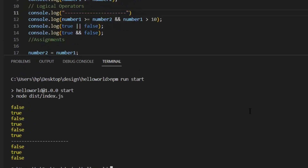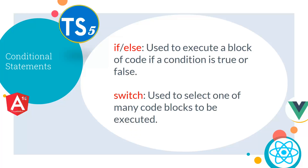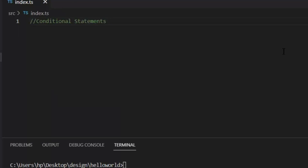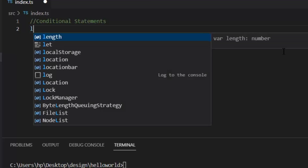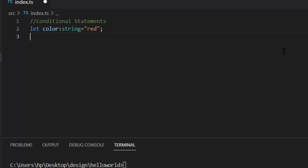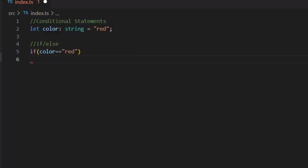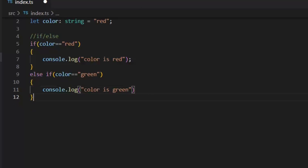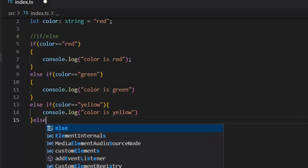As you can see, comparison and logical operators return boolean values. Next we have conditional statements. In TypeScript we have two types: if and switch. If is used to execute a block of code if a condition is true or false. Switch is used to select one of many code blocks to be executed. Let's see an example — I declare a color variable and use it in an if/else block. This is how we implement an if/else block in TypeScript, just like in other languages.